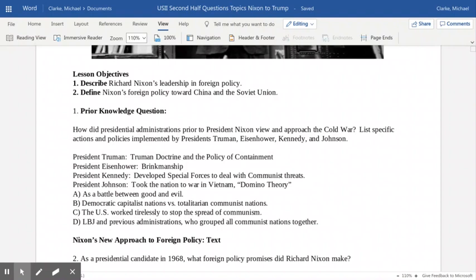Eisenhower also believed in a better bang for the buck and was a president who really helped to build up our nuclear arsenal. President Kennedy took over in January of 1961. He wanted to make sure we did not have to respond to every challenge with weapons of mass destruction, so we developed our special forces — Green Berets, Navy SEALs — to have a more flexible response to conflicts that might break out around the globe.